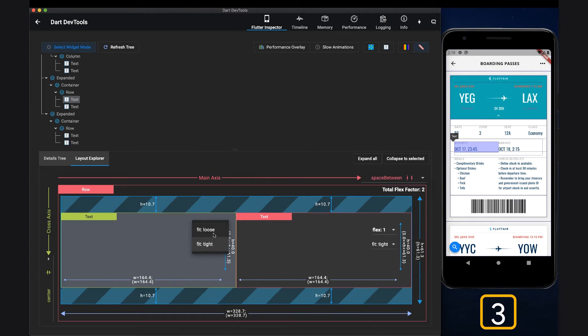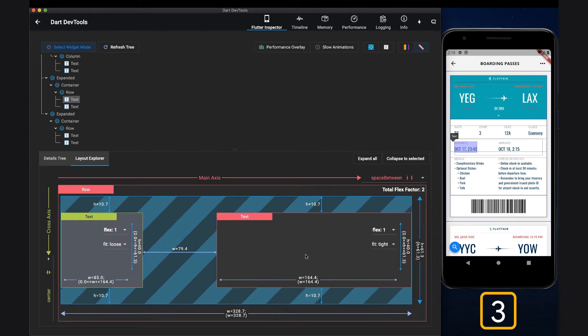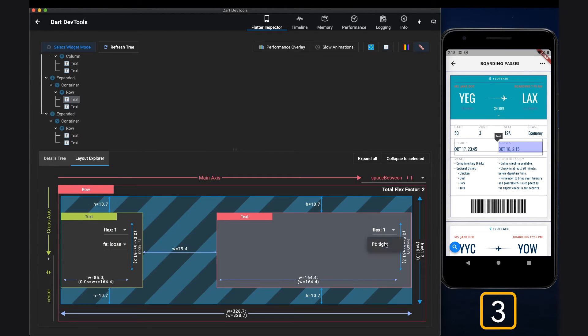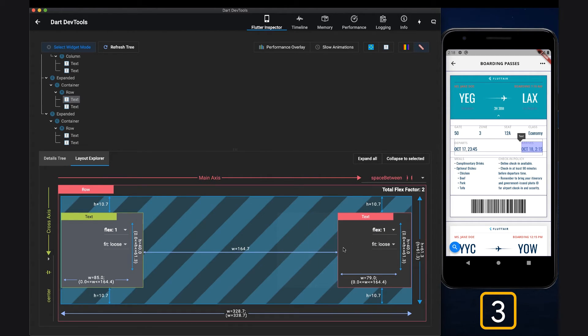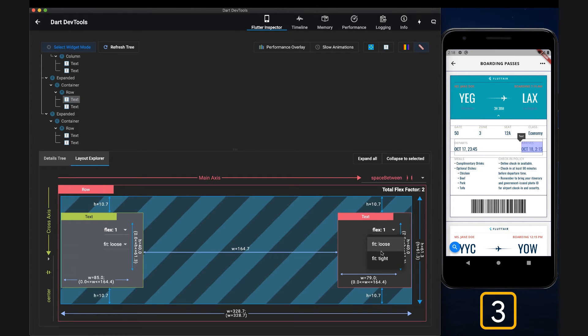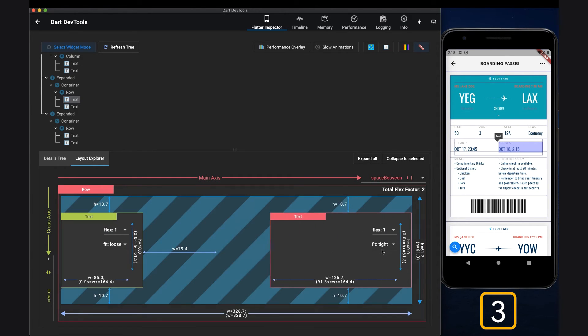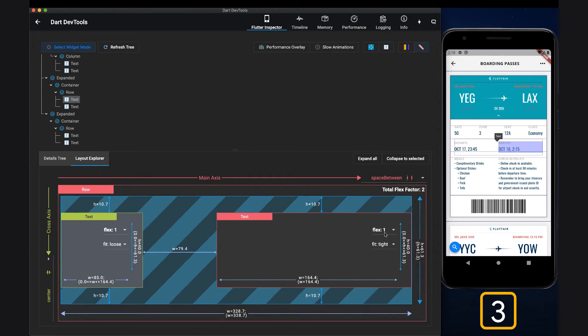Three, do you want your UI to be responsive but you're unsure about using expanded or flexible widget? With Layout Explorer, you can explore the difference between those two by playing around with the flex fit property.